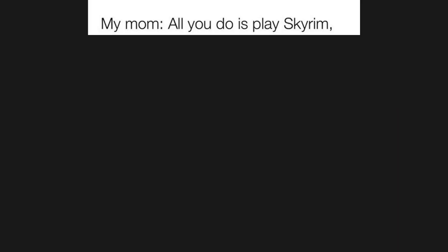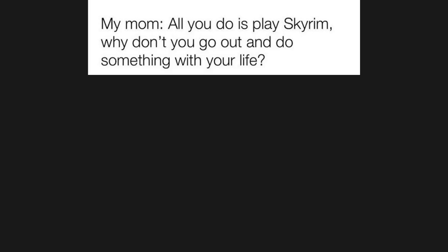My mom: All you do is play Skyrim. Why don't you go out and do something with your life?